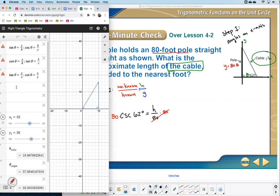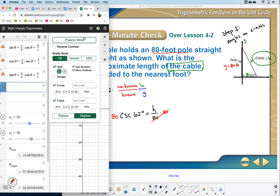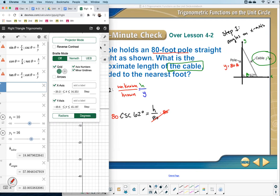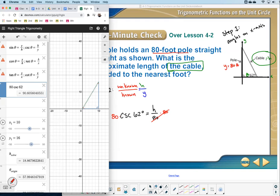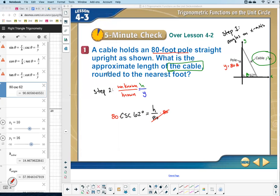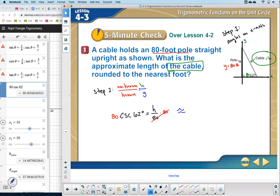We type in 80 times CSC of 62 degrees. It says round to the nearest foot. The answer is approximately 91 feet. That would be the length of the cable. That was number one — two steps for solving most right triangle problems.